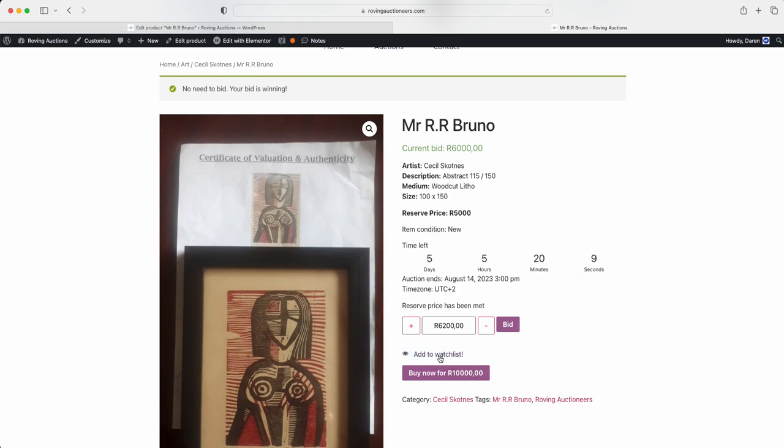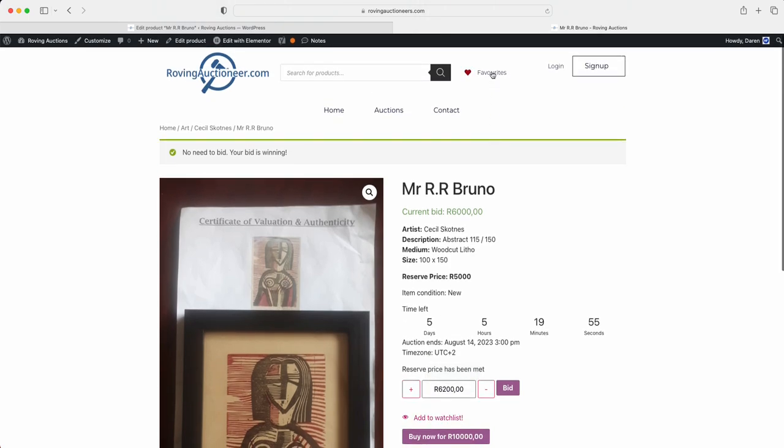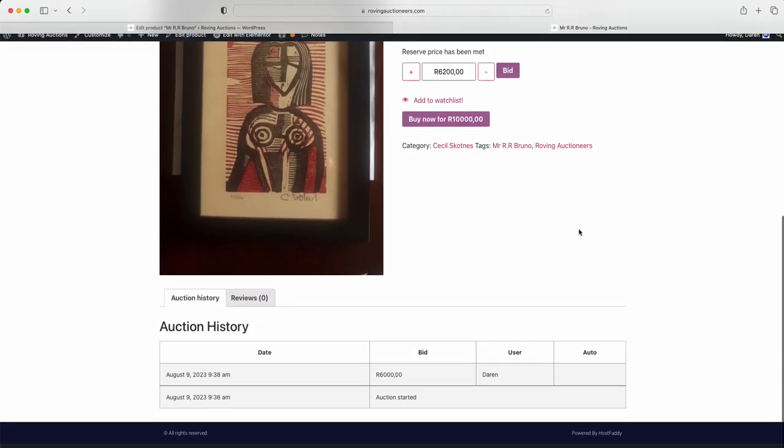If I want to add this to my watch list, let's say for example, I've made my bid now, I need to go fetch the kids for example. I can add this to my watch list. Then when I come back, I'll be able to literally just click on favorites at the top here. And then it will show me if I'm still winning the bid or if someone's outbid me for it.